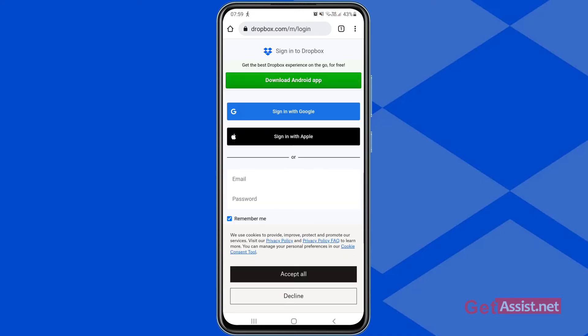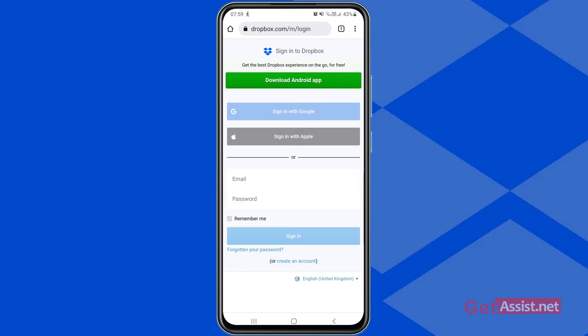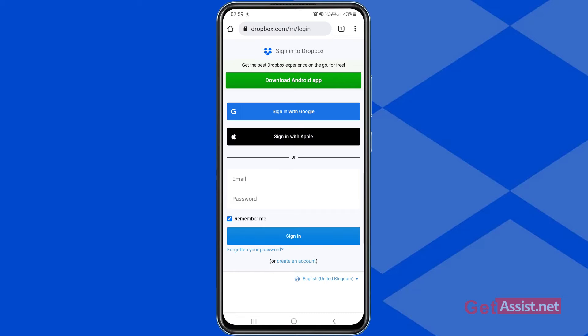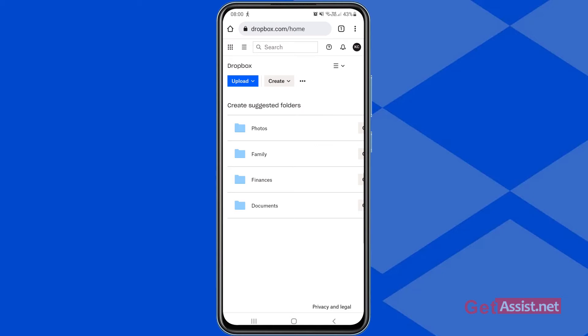Then you simply have to enter your email address and password to log in to your Dropbox account. As you can see, I have now signed into my Dropbox account that I want to delete.